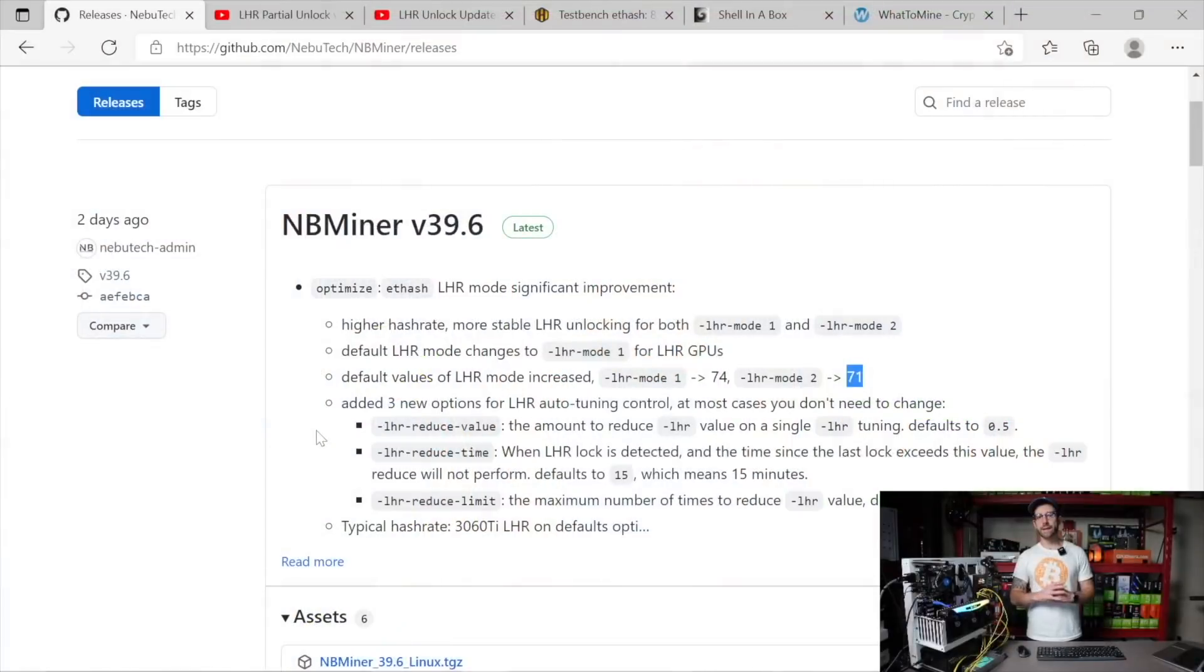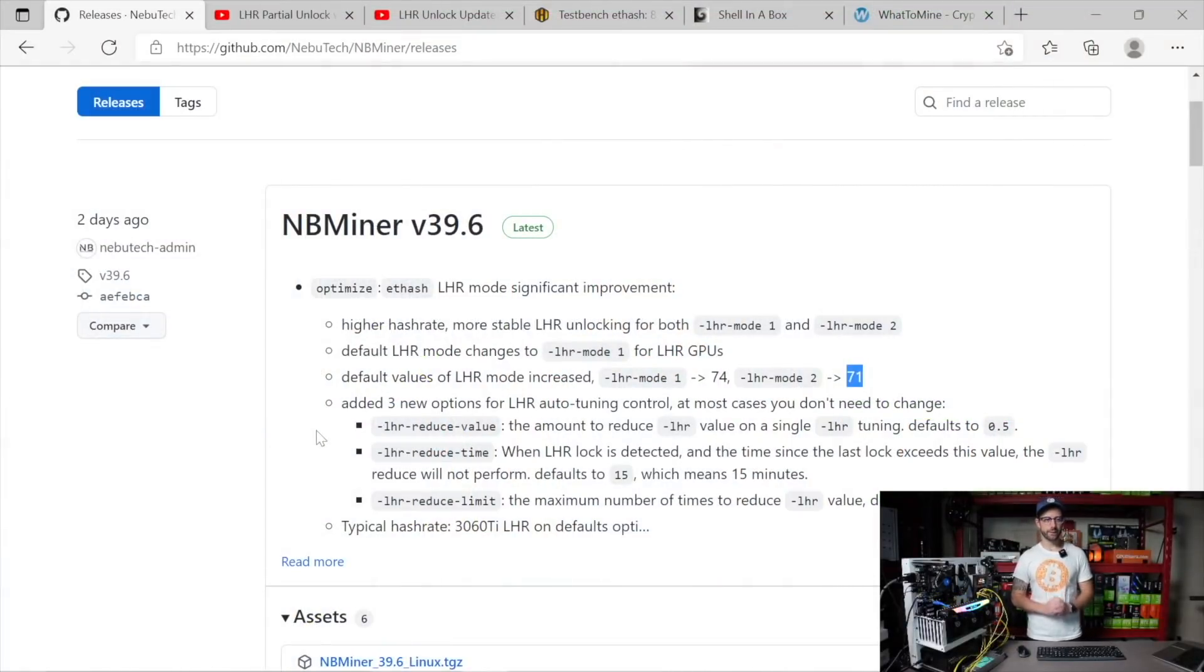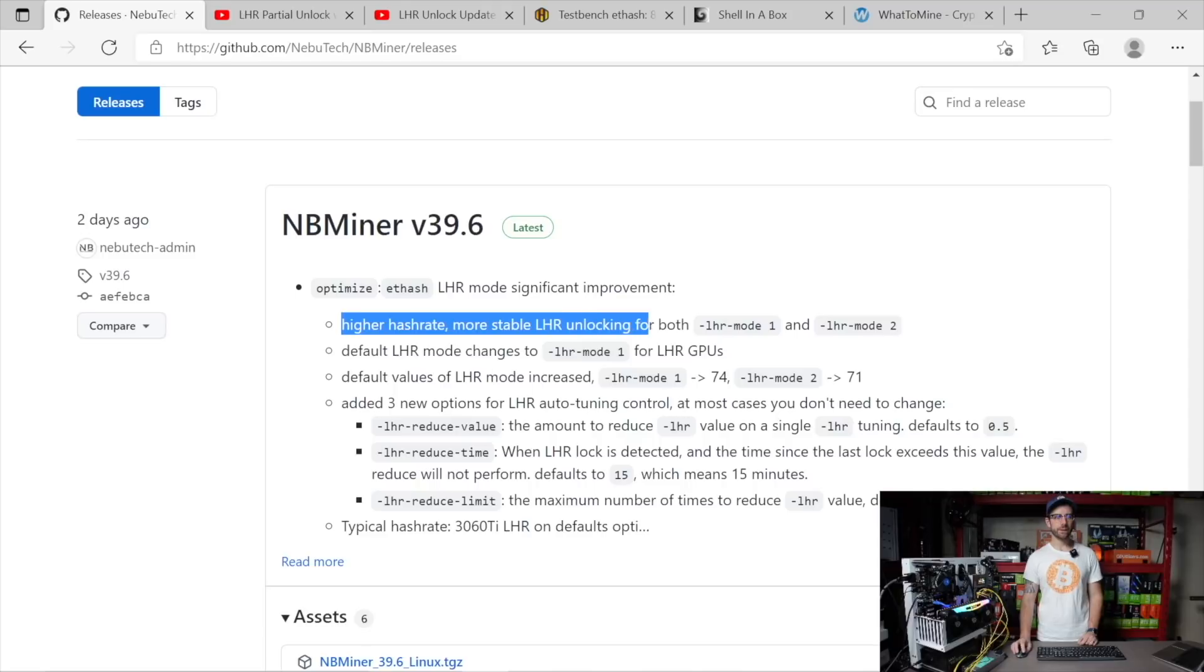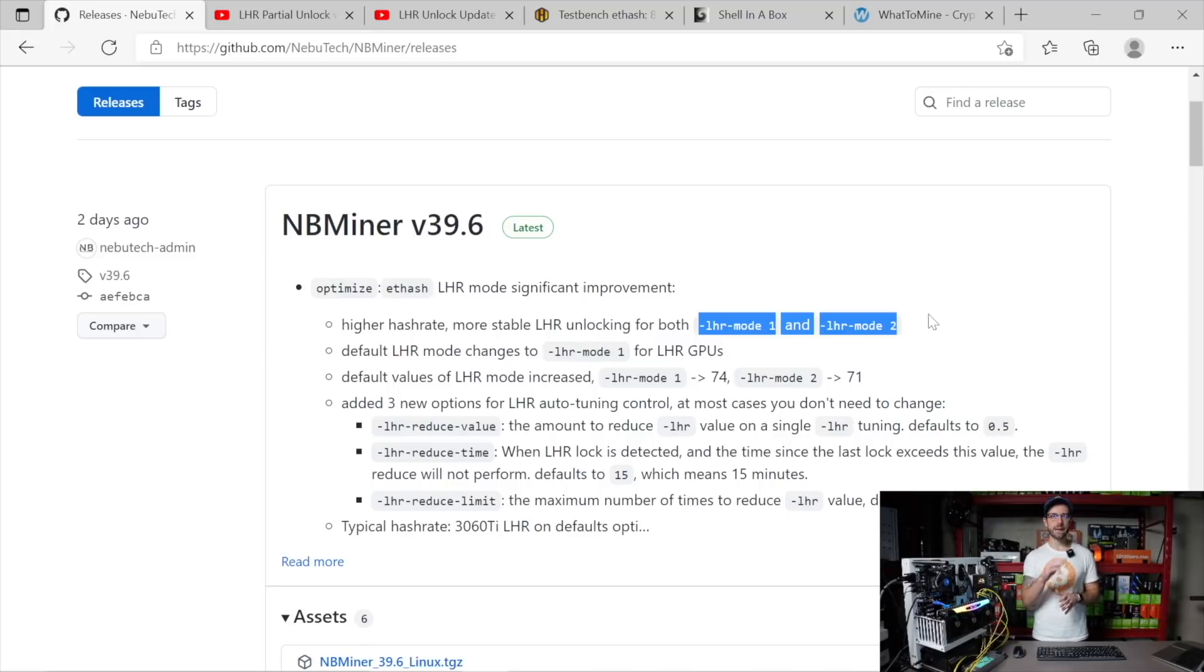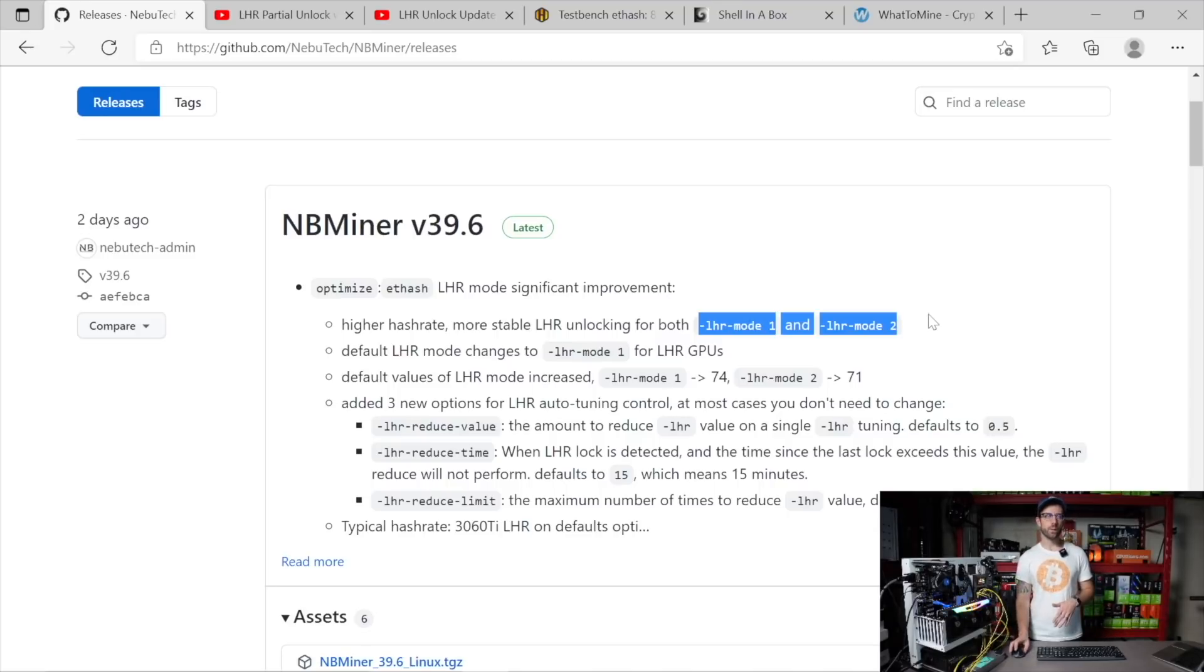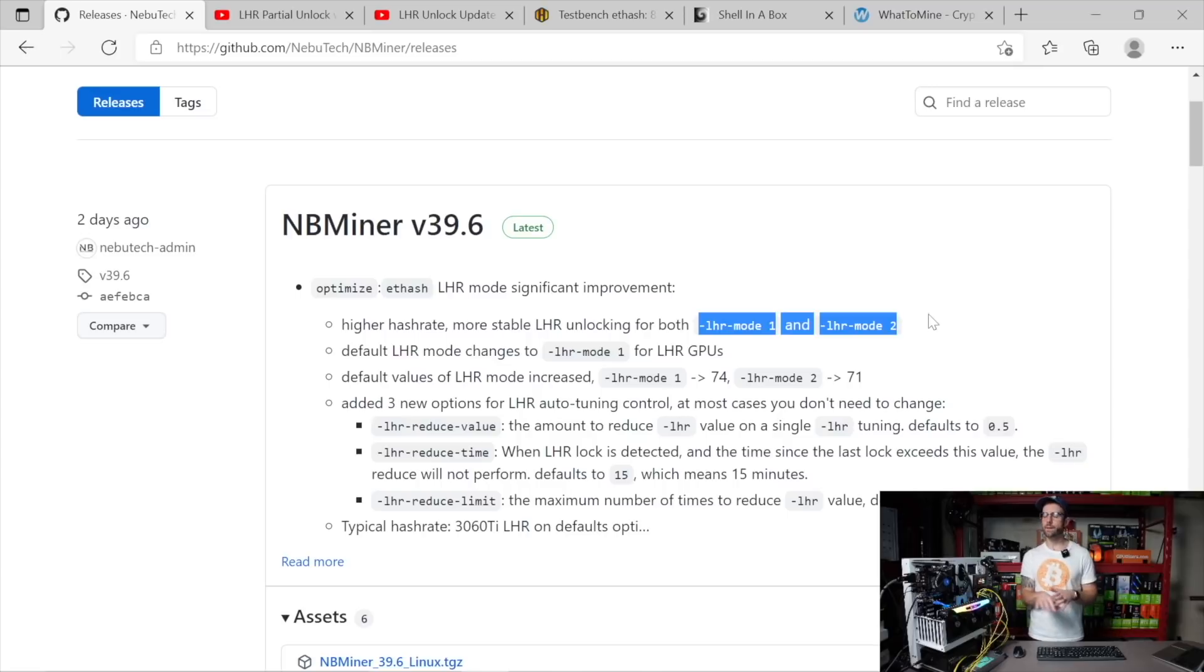Checking out the latest update here, NBMiner version 39.6, you can see that it promises a higher hash rate and more stable LHR unlocking for both modes of LHR that they run. They run LHR mode 1 and LHR mode 2 - one is their standard LHR mode and the other is their low power LHR mode.